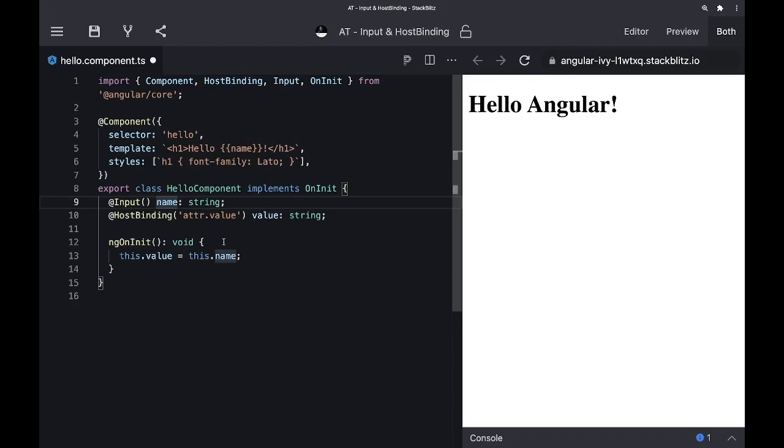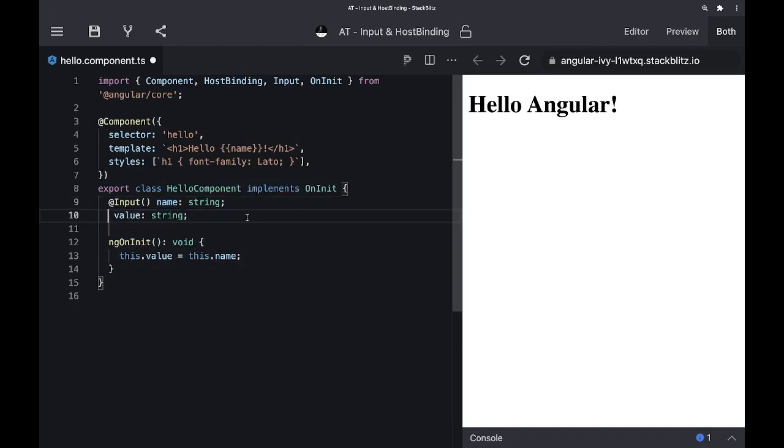Angular allows us to merge host binding and input into one property. So instead of having a name property and a value property, we can simply take this host binding part and put it also on the name.